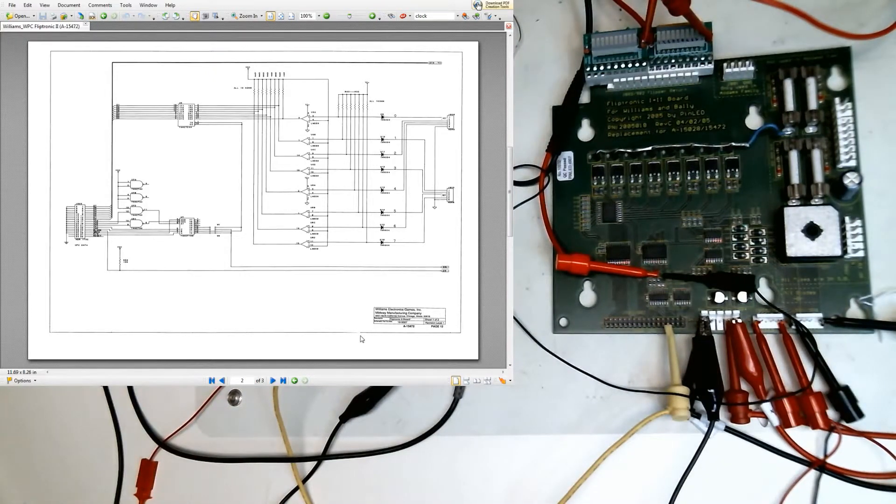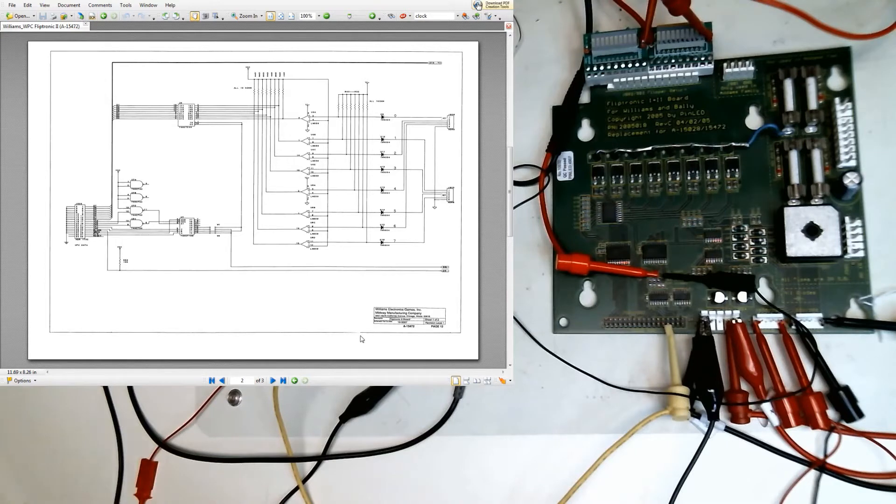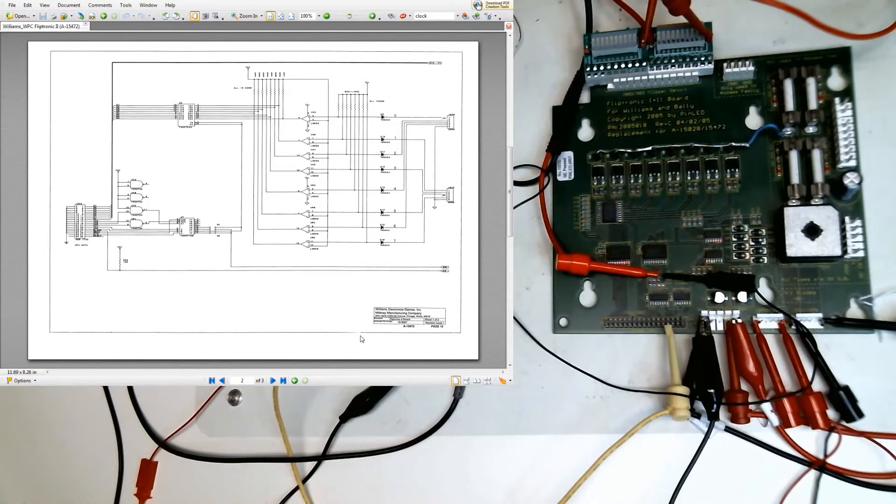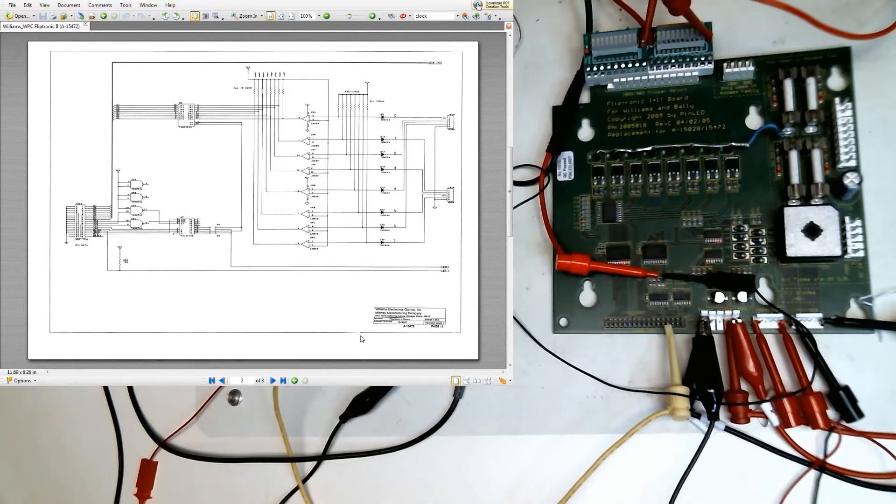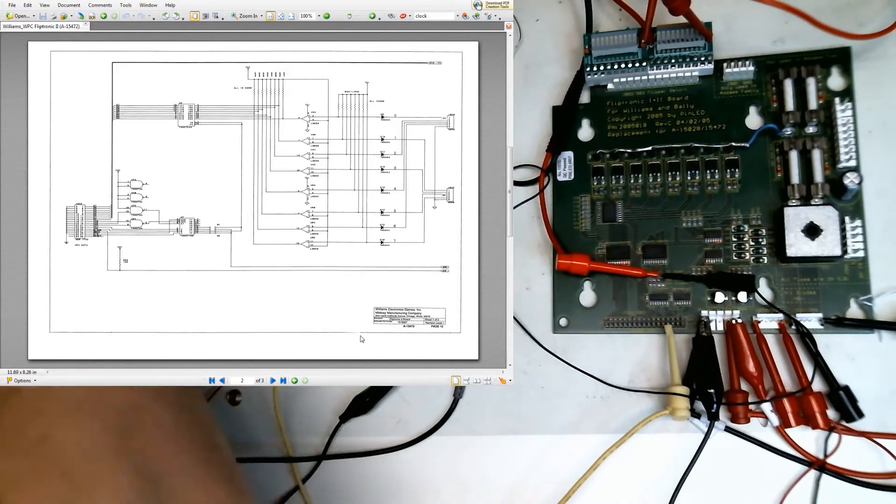I'd also have a little bit of fun doing a bench test on this board without the presence of a CPU board. So we've got this out of the game on the bench. So we'll do a little schematic walkthrough.